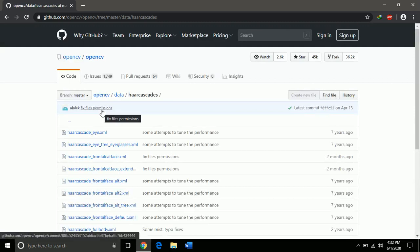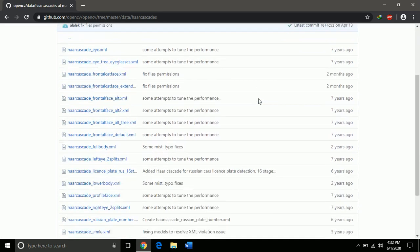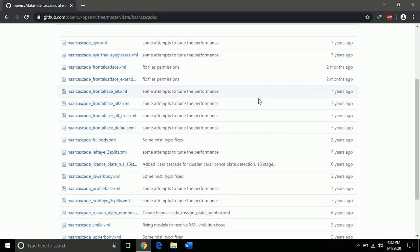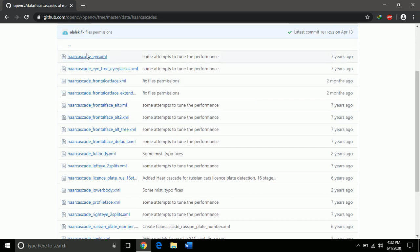Now you have all the XML files listed. Choose the one you want to download. I choose the first one.